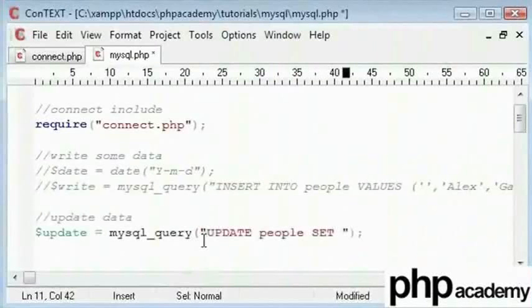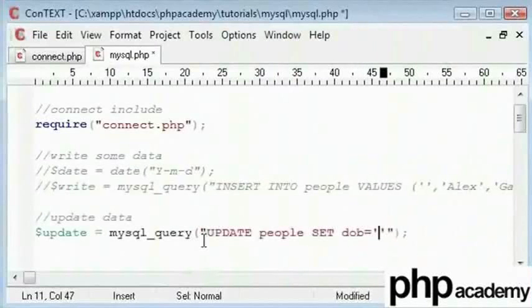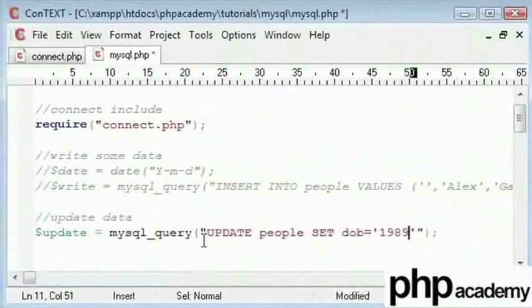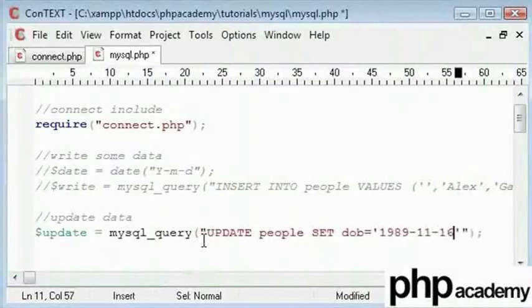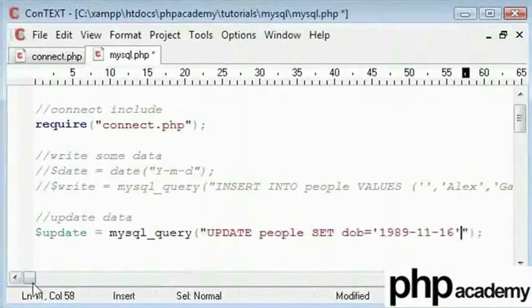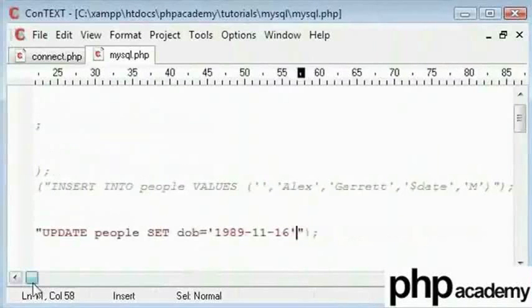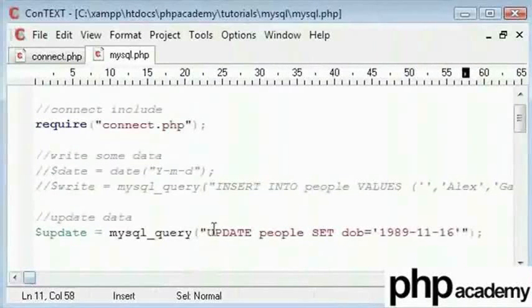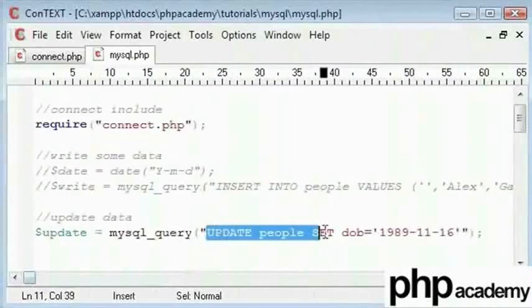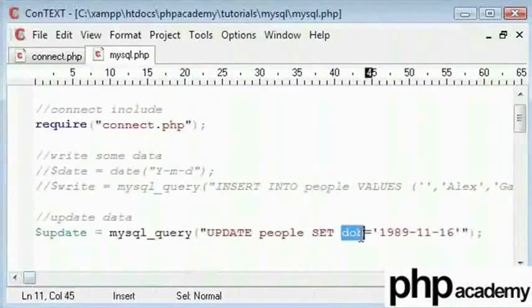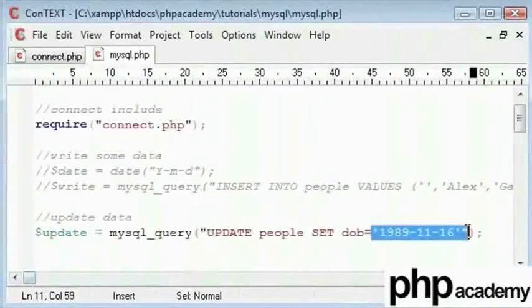Then we will say set and we need to pick a particular field in which to set. This happens to be the dob and that's equal to my actual date of birth which is 1989, the year I was born in. And the month is November and the day I was born is 16th. By running this command what we are actually doing is we are updating everyone's date of birth in this table to this.